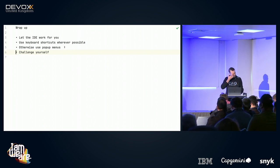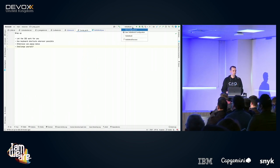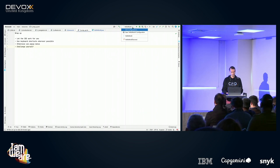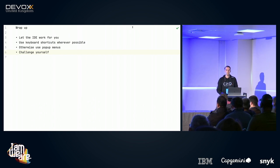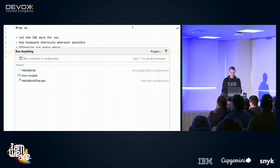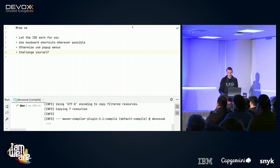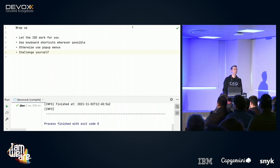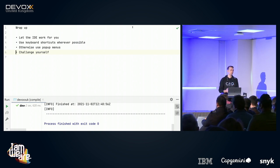A question about run configurations and whether you can also run Maven or Gradle commands with Run Anything. Yes — let me show a Maven compile. Run Anything, Control+Control, type your Maven command, press compile, and there it goes. That's why it's called Run Anything and not 'Run Projects' — you can type and it will run anything it's able to run.